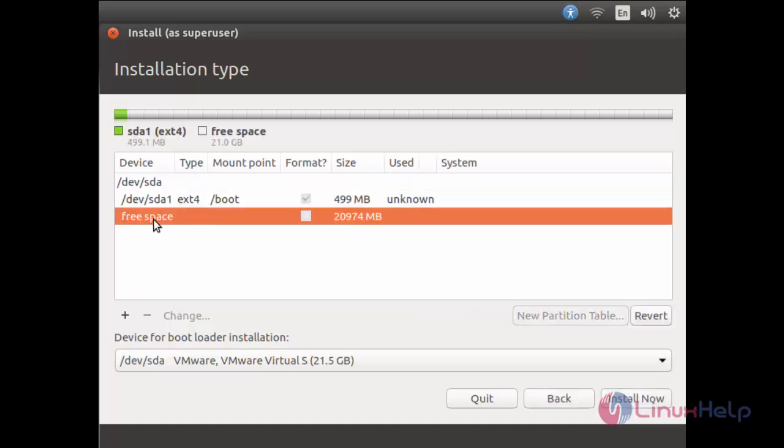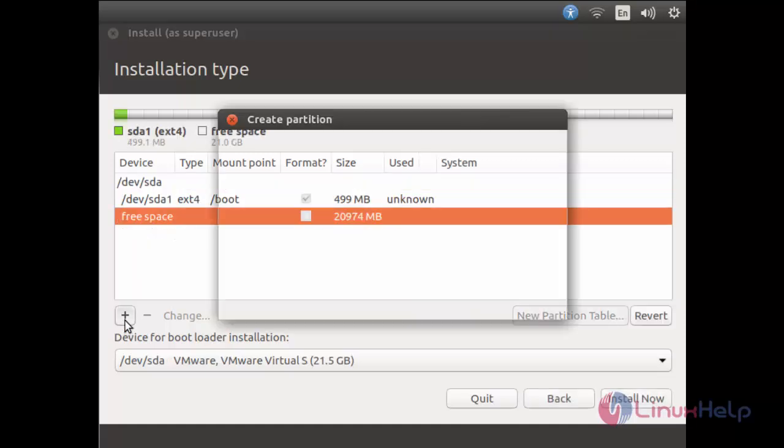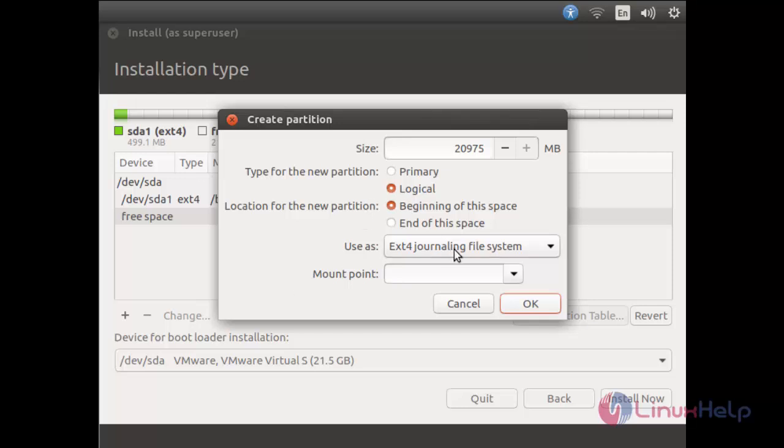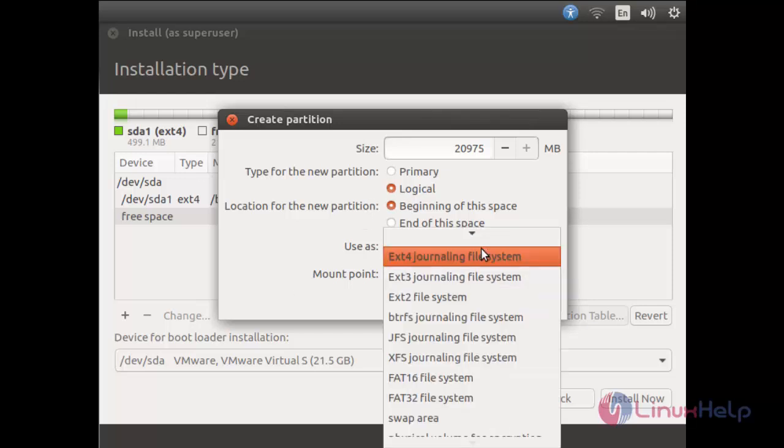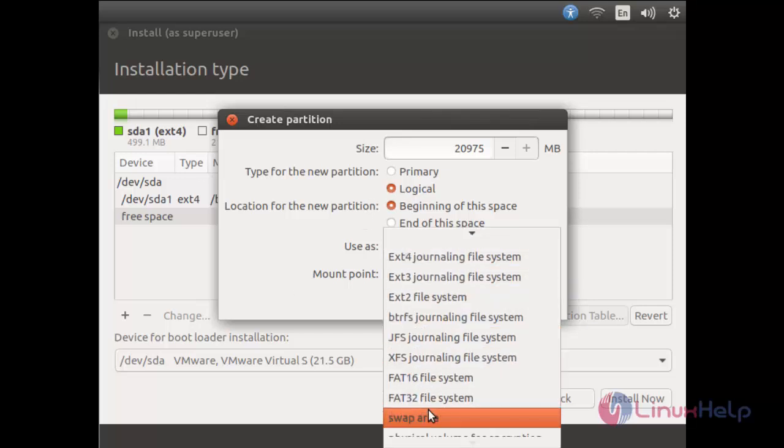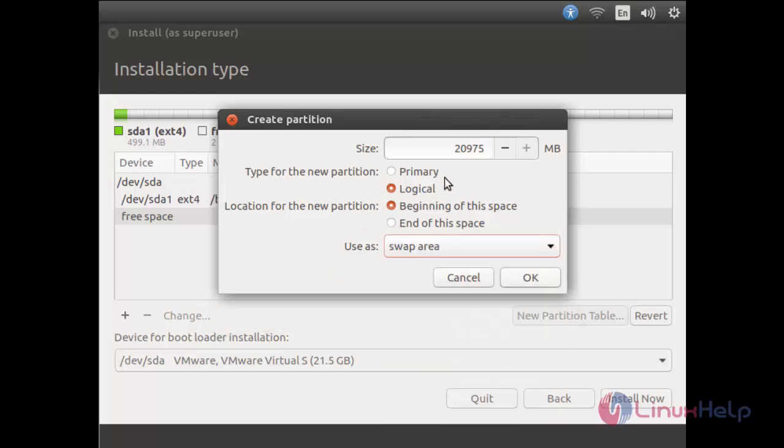Now create the second partition, swap partition. Here choose swap area and then type the memory. I want to give 2GB for swap memory. Now click OK.